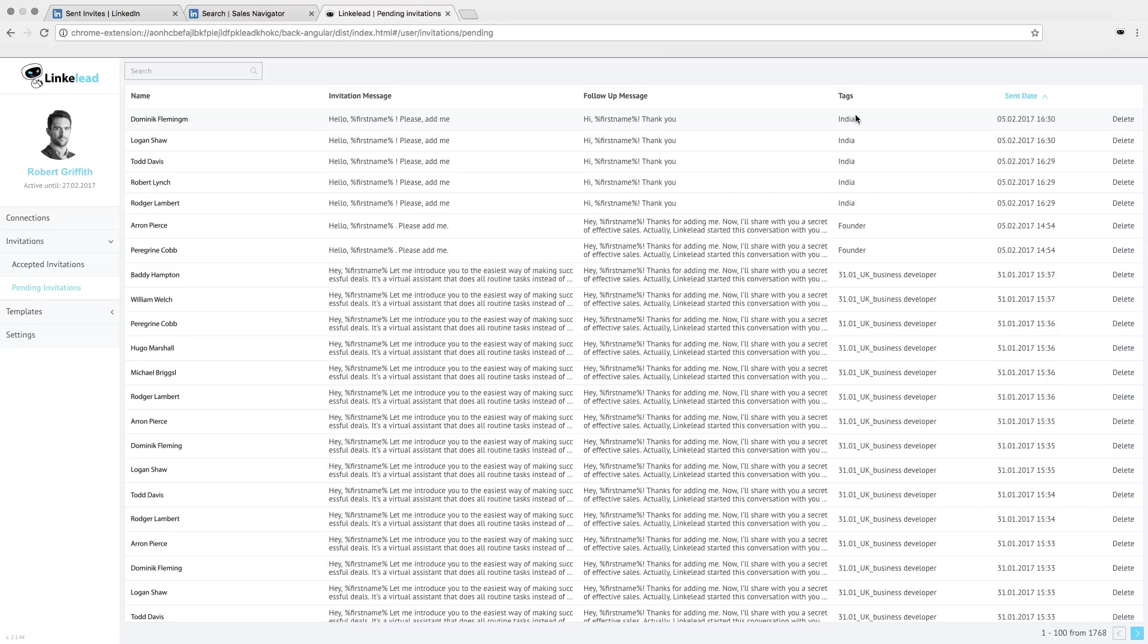The important point is that all sent invitations are rejected in 27 days, but you can change it and set your own term in setting section.